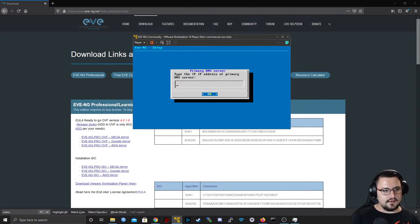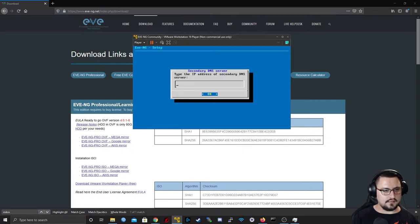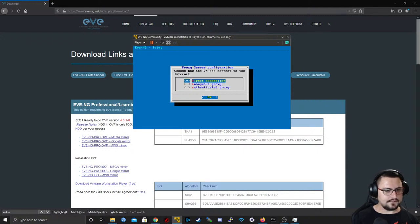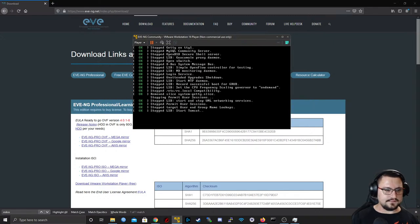For primary DNS, let's just use Google's 8.8.8.8. I won't use a secondary or NTP. A direct connection is fine.